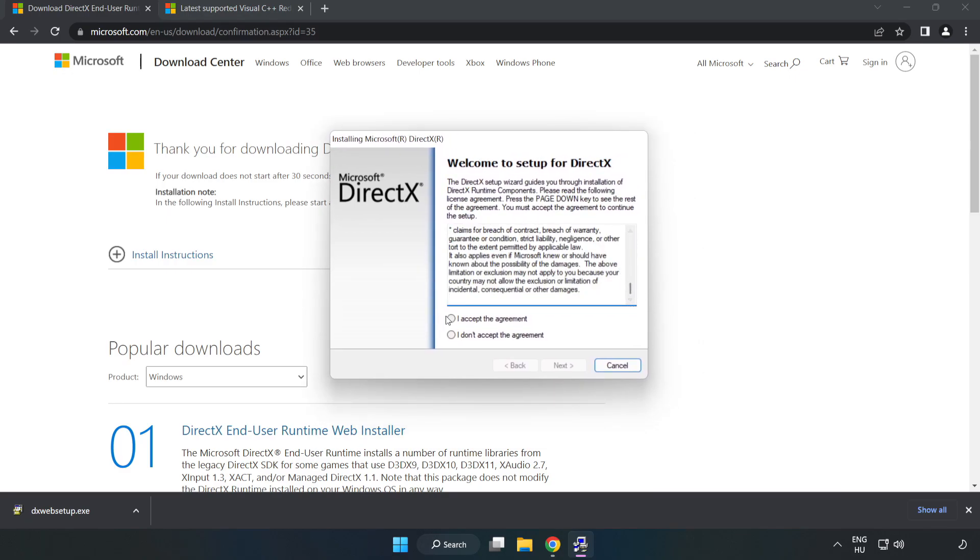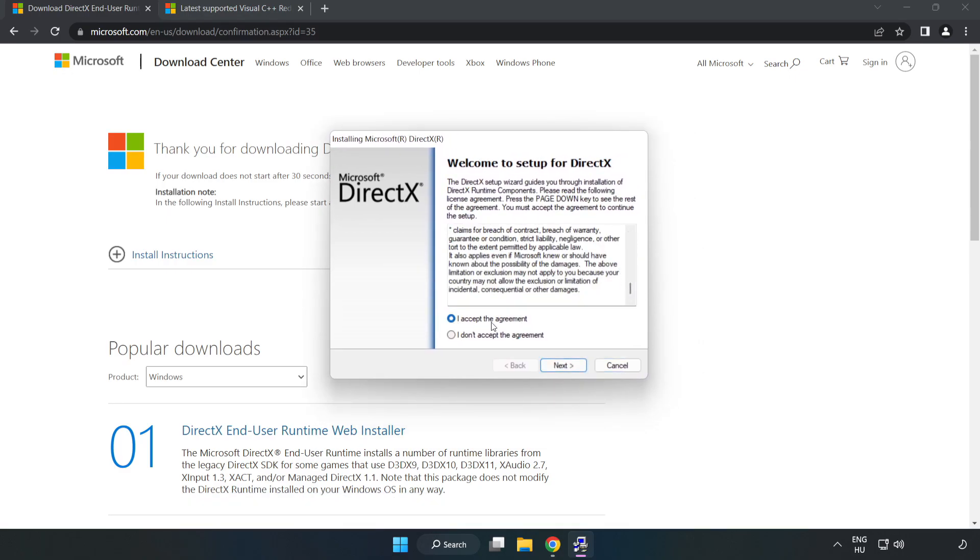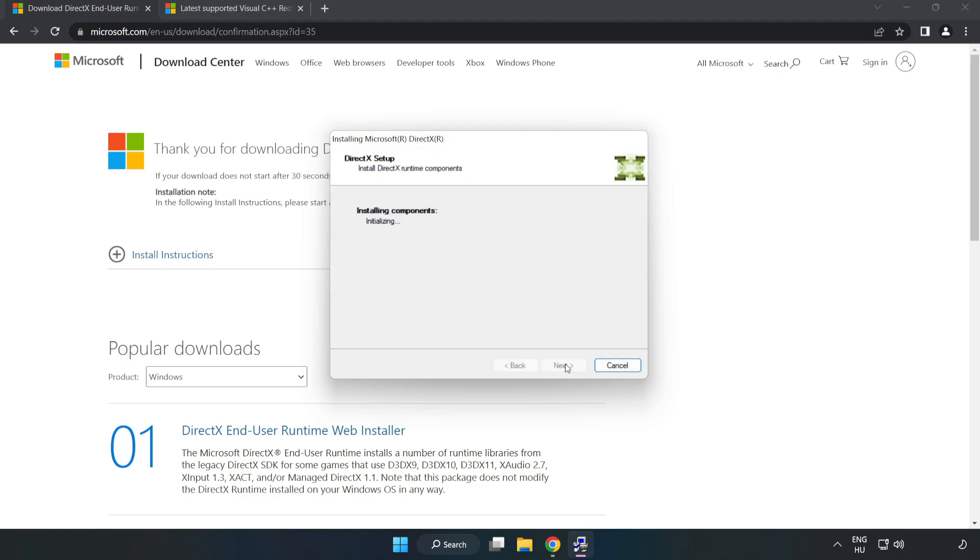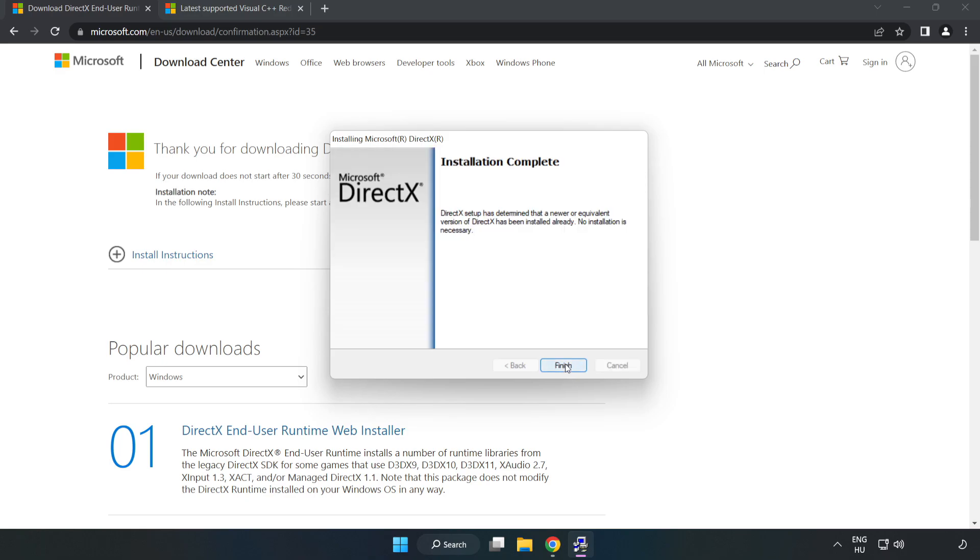Click 'I Accept the Agreement' and click Next. Uncheck 'Install the Bing Bar' and click Next. Installation complete. Click Finish.